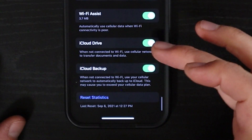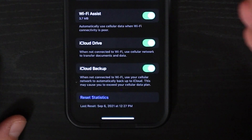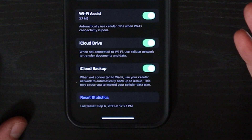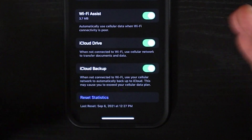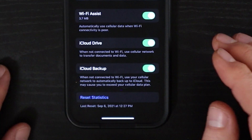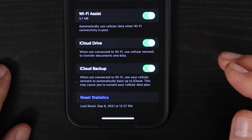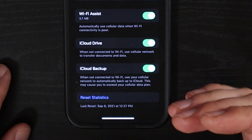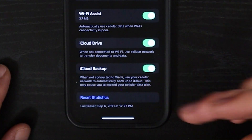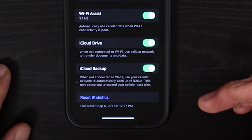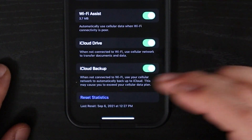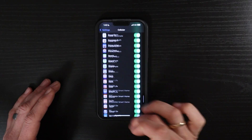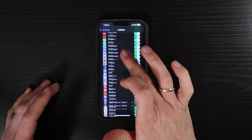iCloud Drive, when you're not connected to Wi-Fi, will use a cellular network to transfer documents or data via your iCloud. iCloud Backup — do you want that to be backed up over data? If not, toggle that off. And then you can reset the statistics up here for your particular apps.